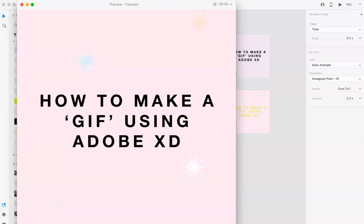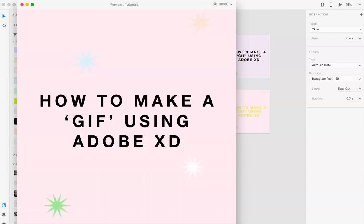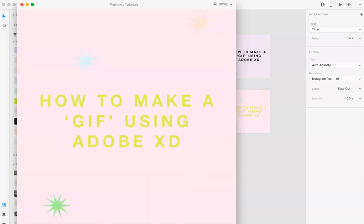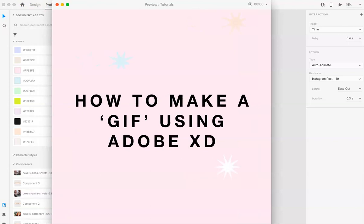This is pretty much how you could animate anything. This is also prototyping, but we're doing it kind of for a GIF version.